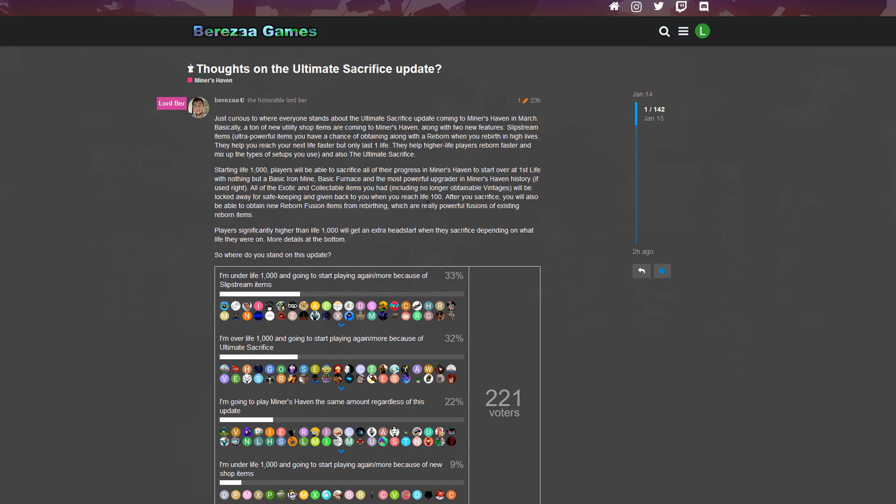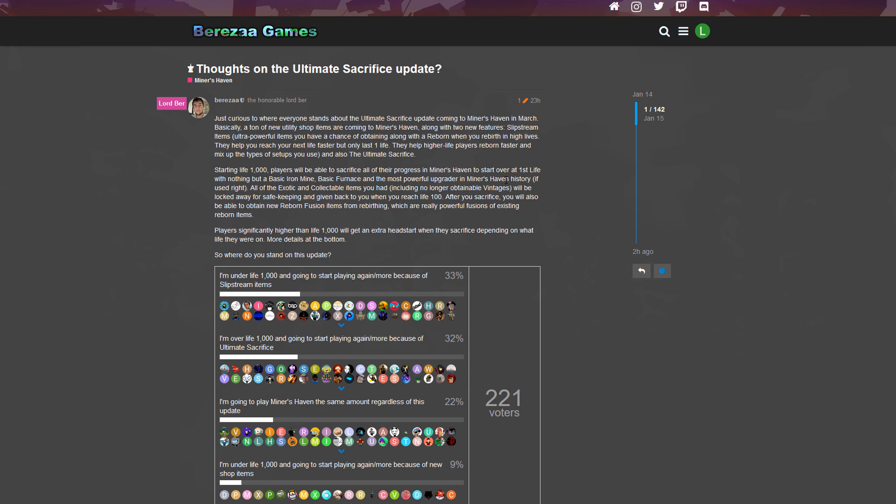I'm getting some questions now. It only says 'all exotics and collectible items you had including no longer obtainable vintages,' but what about the vintages you still can get? Will they be locked away or will they just be gone? I just want to keep my vintages really badly, like my Vintage Magic because I use it to farm research points.